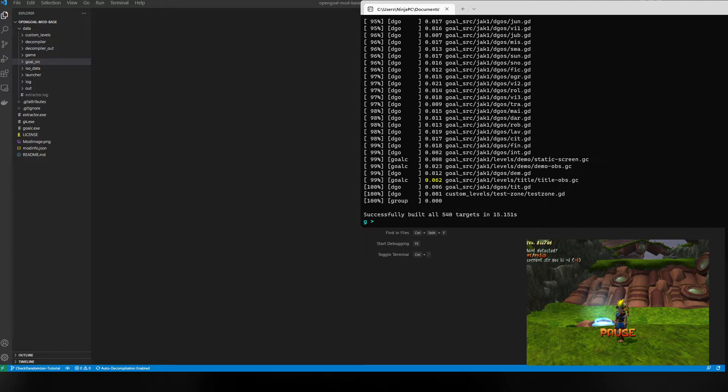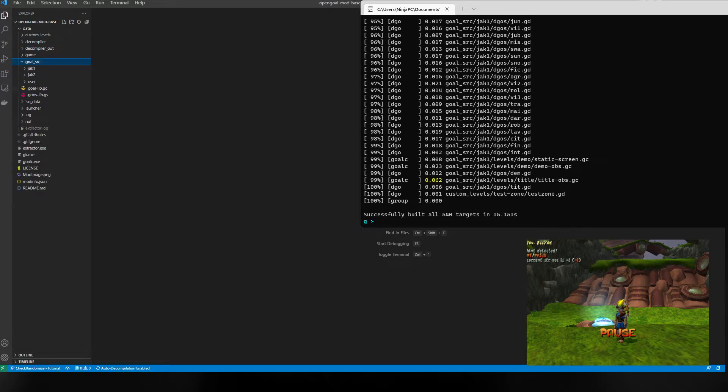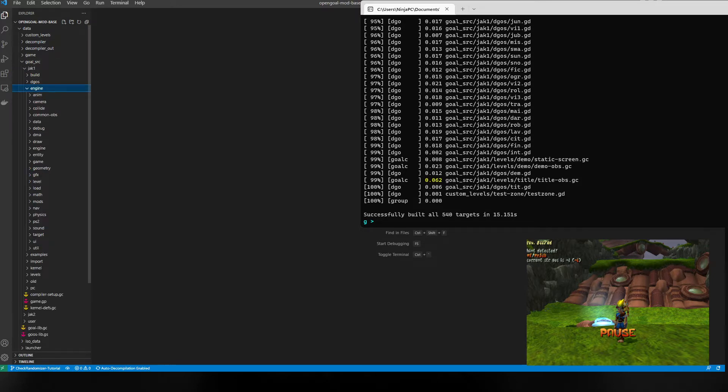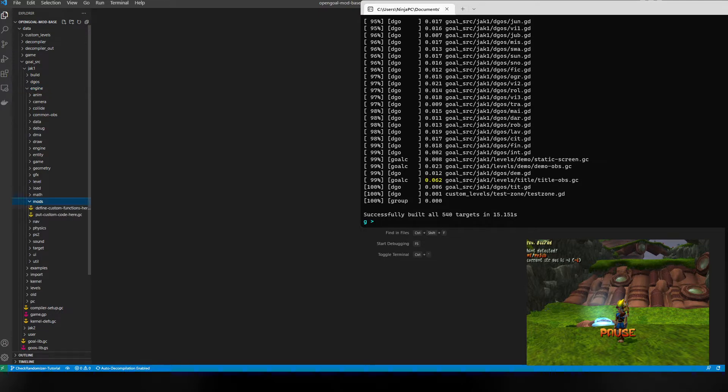The first thing you're gonna need is the mod base inside of Visual Studio. Once you have that, you're gonna see that you have the goal SRC folder where all the source files are for the game Jack 1. Open up the engine folder, then open up mods. We added two files here: define custom functions here, and put custom code here.